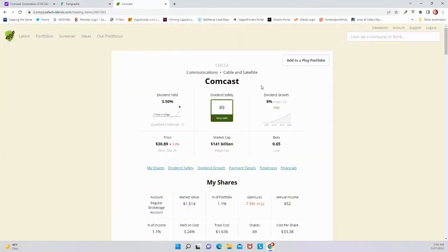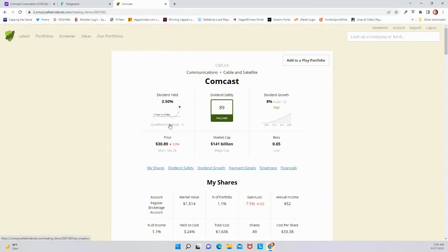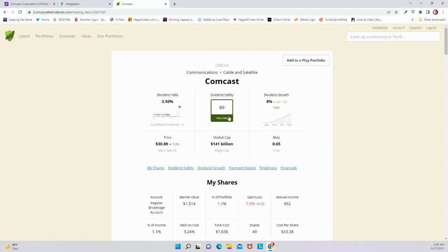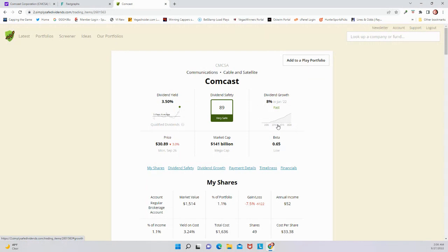Let's look at SimpliSafe dividends. Comcast, a 3.5% dividend yield now. This company has usually had a dividend yield in the 2% range, and it's jumped all the way up to 3.5% just because of this drop. Dividend safety score here from SimpliSafe dividends of 89, very safe. 8% dividend growth here lately, the most recent. And then the beta of 0.65, this is certainly a lower beta stock.